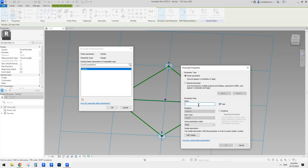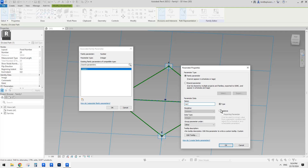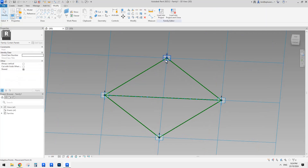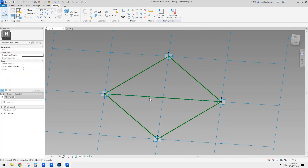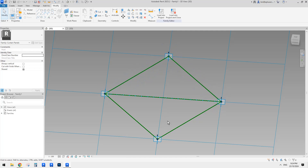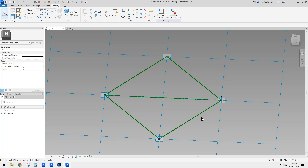So let's create a parameter - I'll call it 'number'. And it will be a type parameter for now. I think that's it, because the point one in the adaptive point will be placed onto this point, and point three will be here. So we don't need any more divided path.